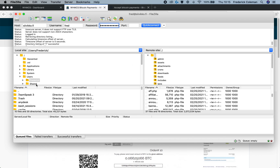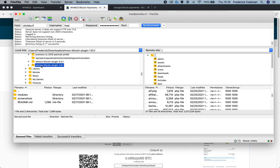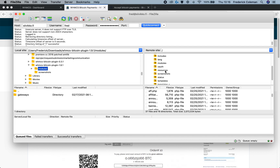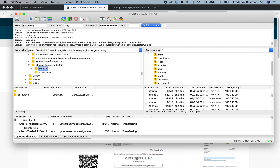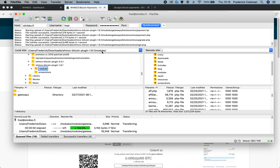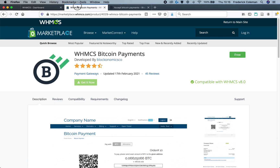And then you can transfer the files from your download over to here. I'm in the root folder of my WHMCS file system, just in the root folder. And I'm going to pull up my downloads. I've got the Bitcoin plugin right here. I'm going to open that file up, and copy it over into the system. I'll click and drag, and then it will transfer the files. Once that's done, the files have all been transferred, and you should be able to pull it up in the WHMCS dashboard.